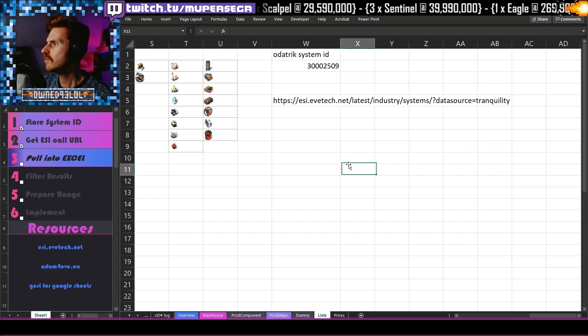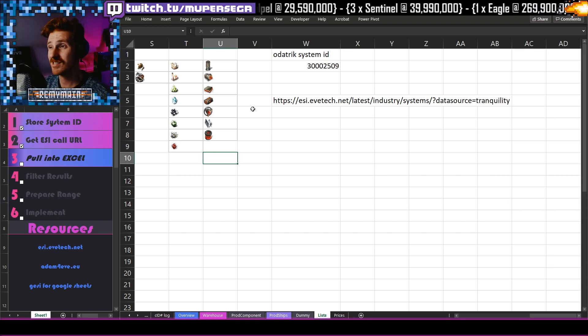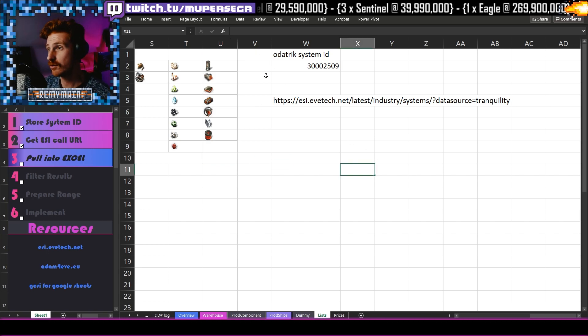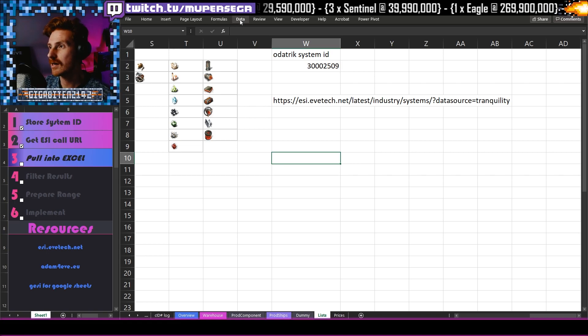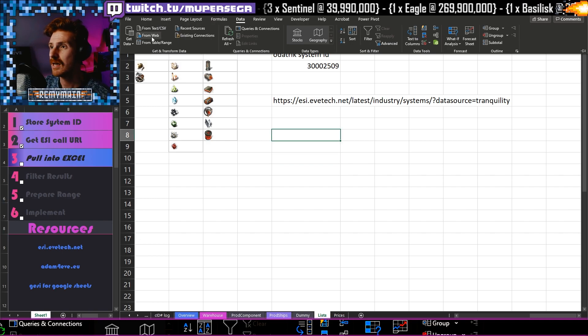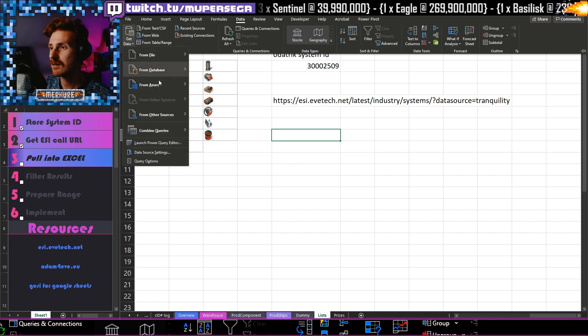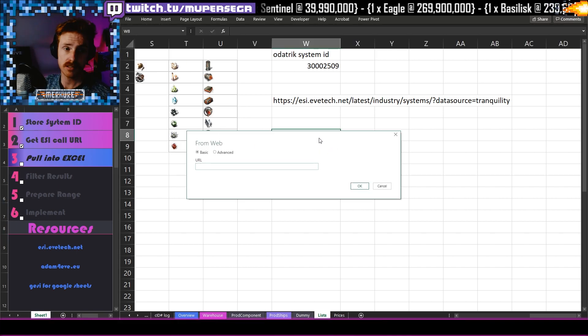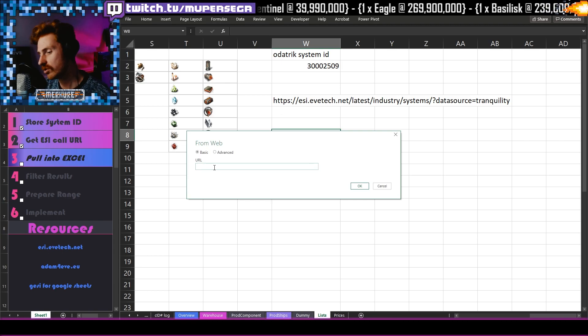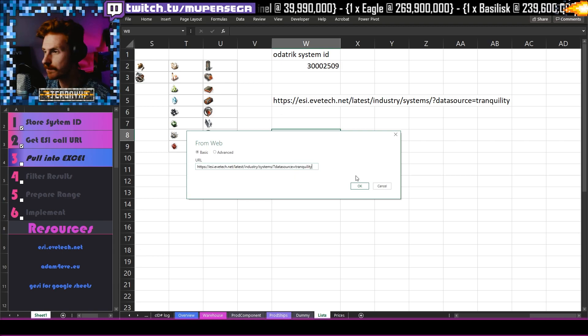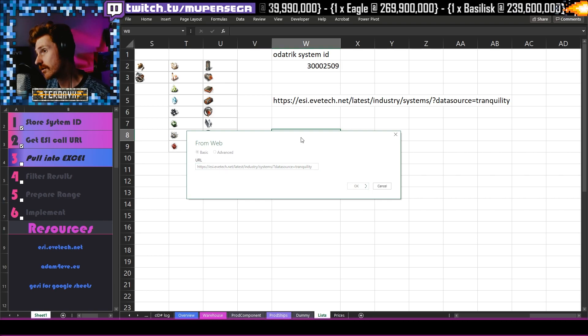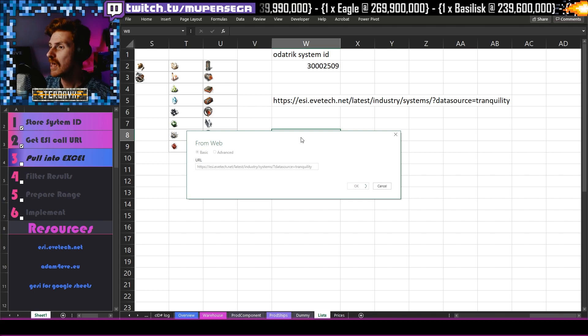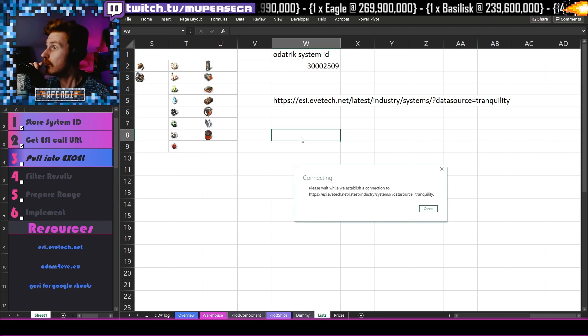Now to pull it into Excel, we are going to use what is called power query. You're not necessarily going to know that you're using power query. It's that actually you go up here to data, data from web. So data from web. And if you don't see data from web, it's going to get data from other sources from web. Now it's just going to present you a very basic screen here. And in there is where you put your URL that we just got from ESI. Now I'm going to do that. Now we're just going to go and do some thinking and pull that information. And once we've got that information, we've got to do some transformation in power query.